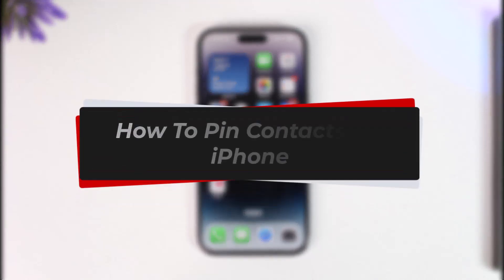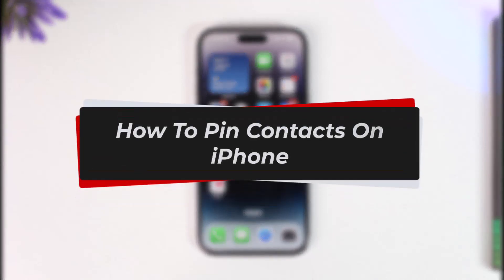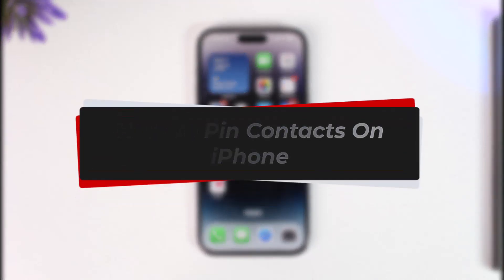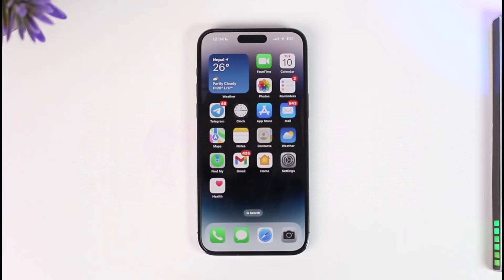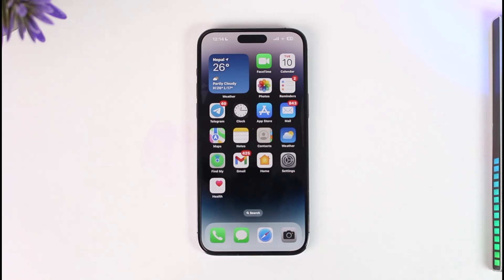How to pin contacts on iPhone. Hey everyone, welcome back to our channel. In this video, I will guide you through the steps on how you can pin contacts on your iPhone, so make sure to watch the video till the very end.